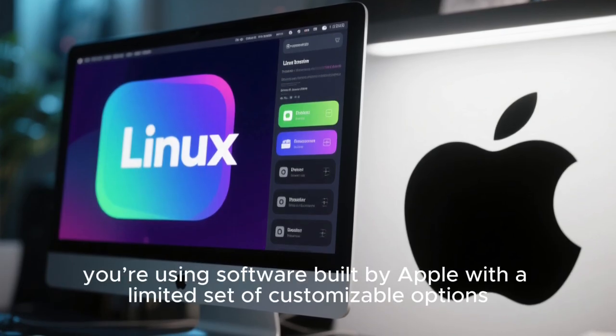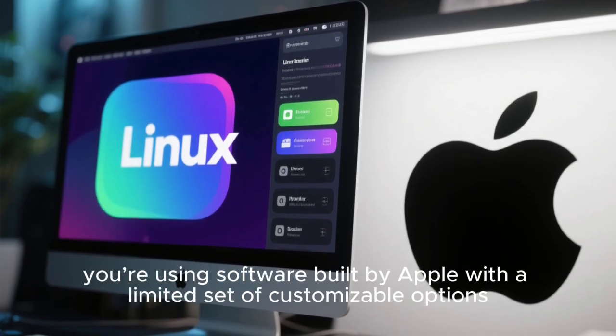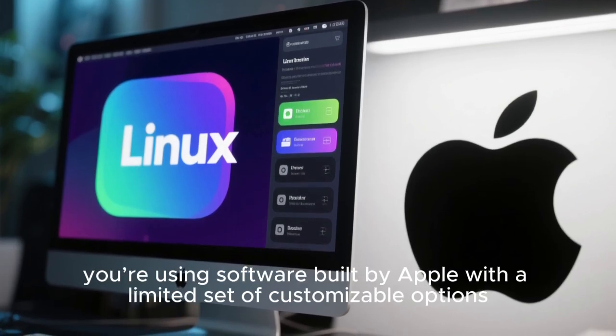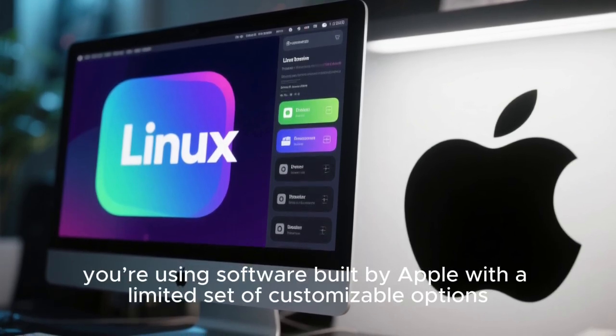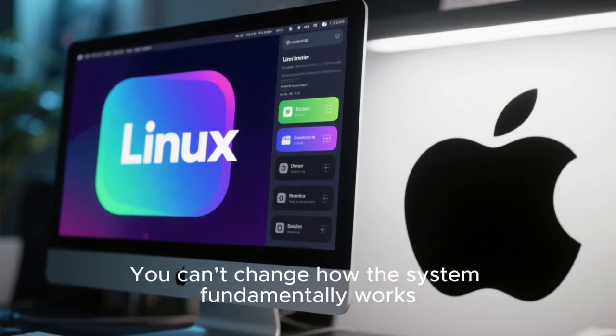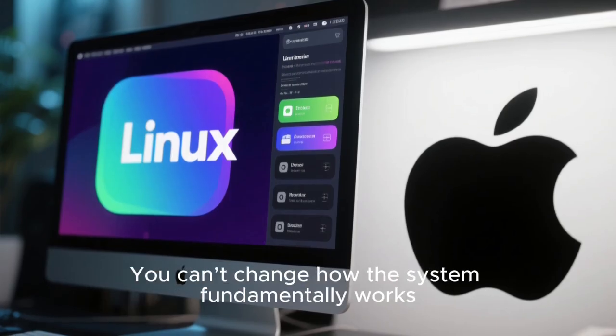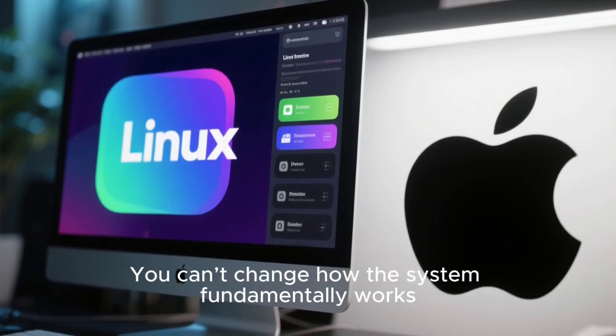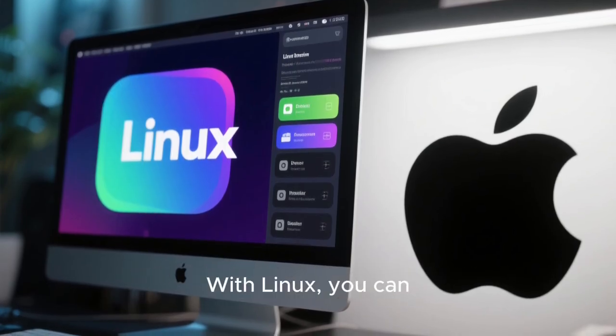On macOS, you're using software built by Apple with a limited set of customizable options. You can't change how the system fundamentally works. With Linux, you can.